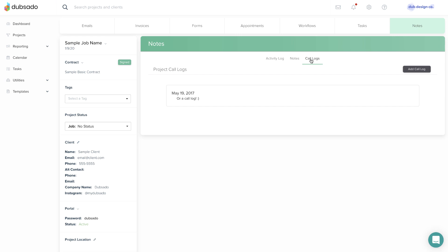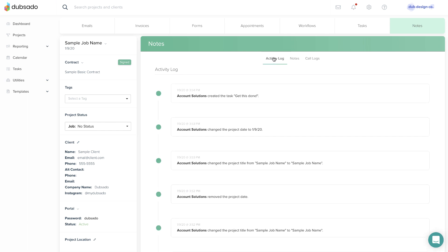Last but not least, the Activity log, which will show a record of actions taken within this project. Tasks and notes are just for you and are not visible to your client.